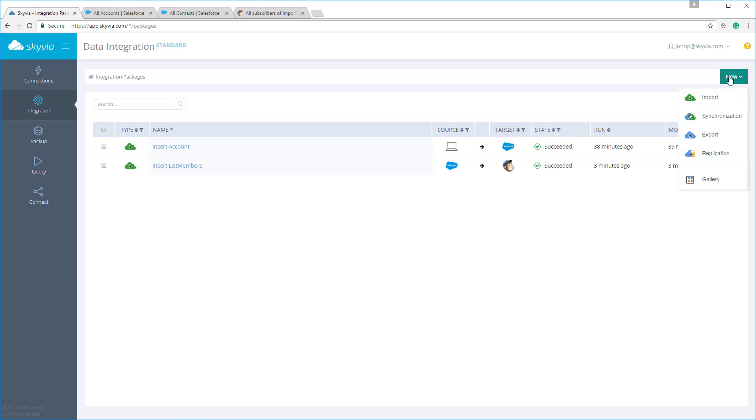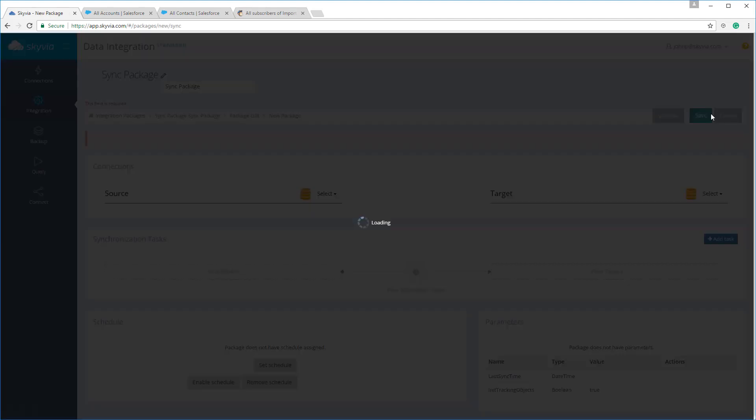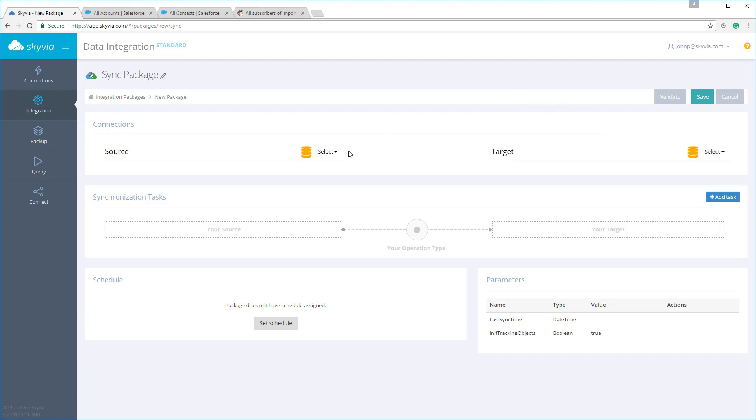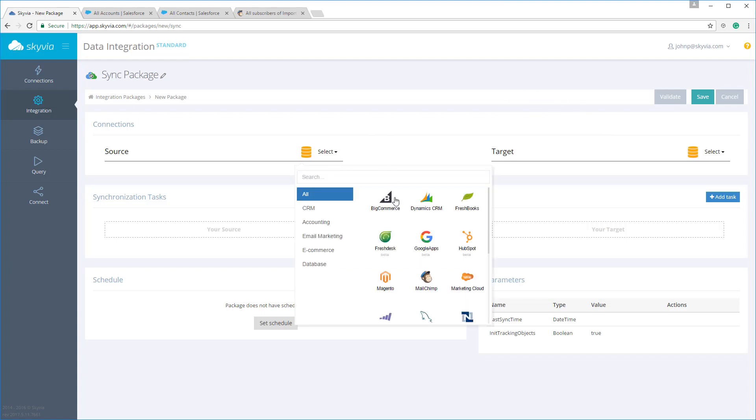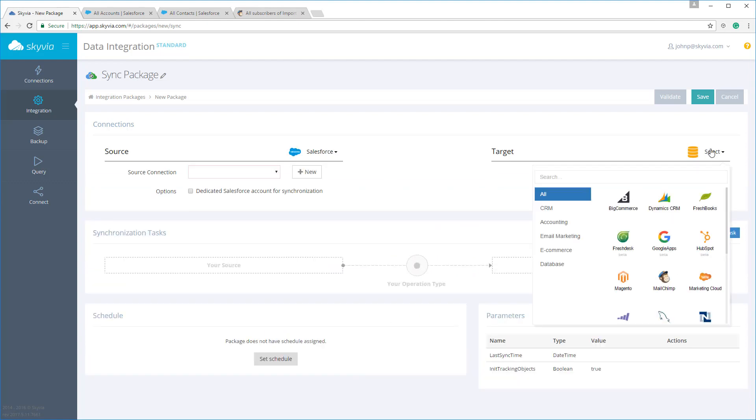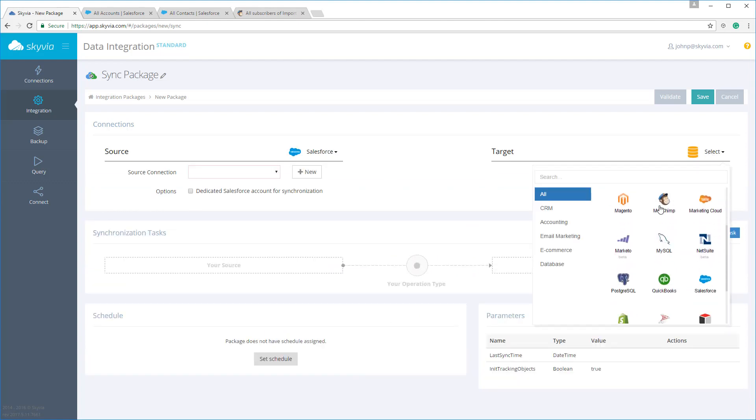Moving on, let's take a look at synchronization. You can use this package to synchronize data in both directions. For example, if we want to create a synchronization package synchronizing Salesforce contacts with MailChimp subscribers, it will not only apply updates in Salesforce to MailChimp, but also vice versa. Updates made in MailChimp will be applied to Salesforce as well. As for import packages, you need to select source and target types and connections and add synchronization tasks.